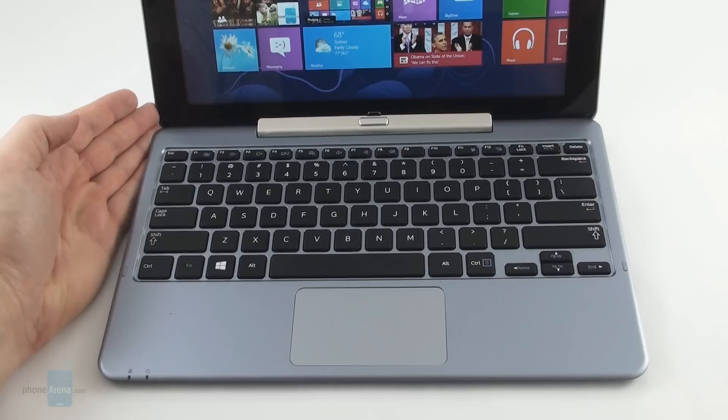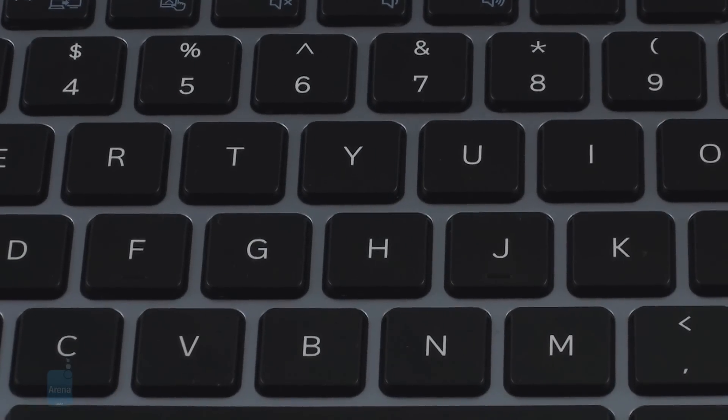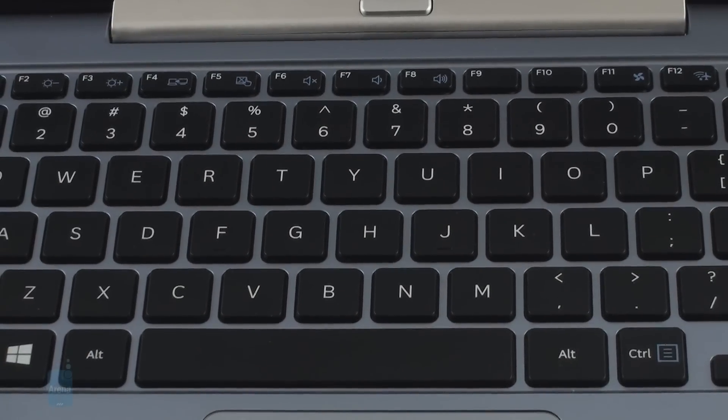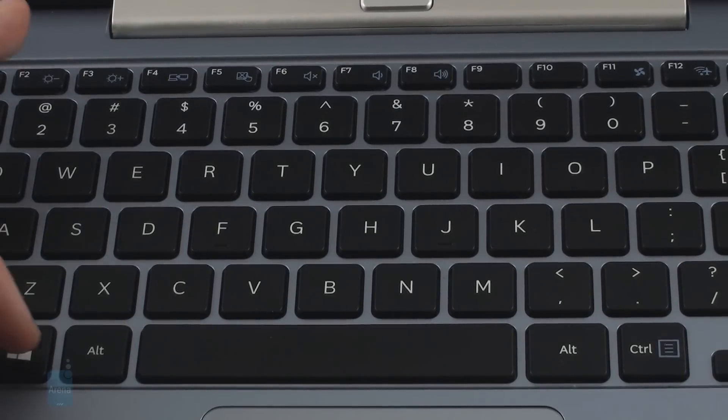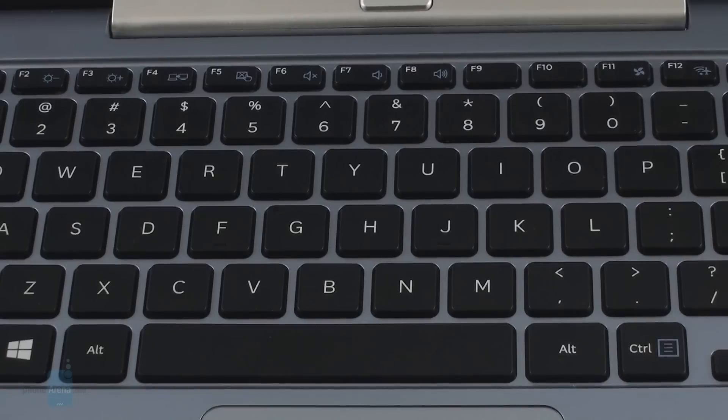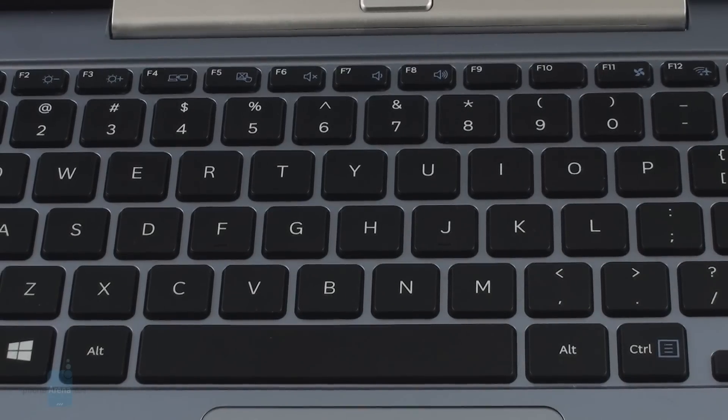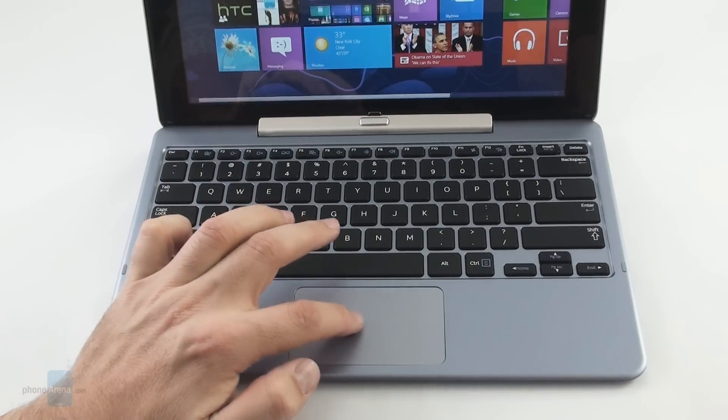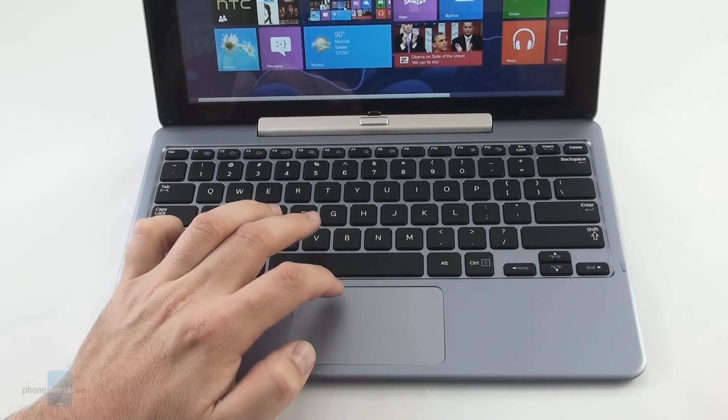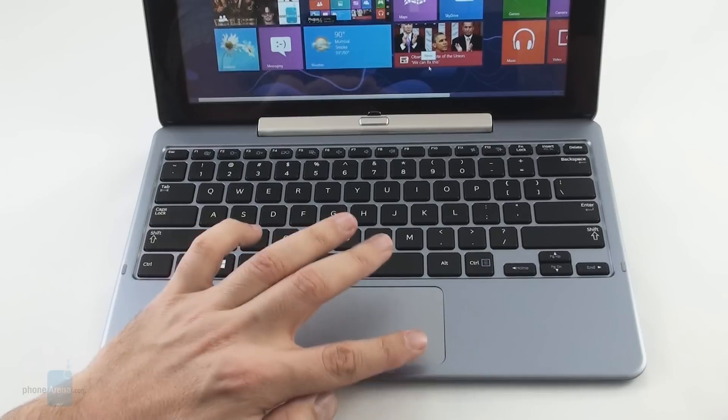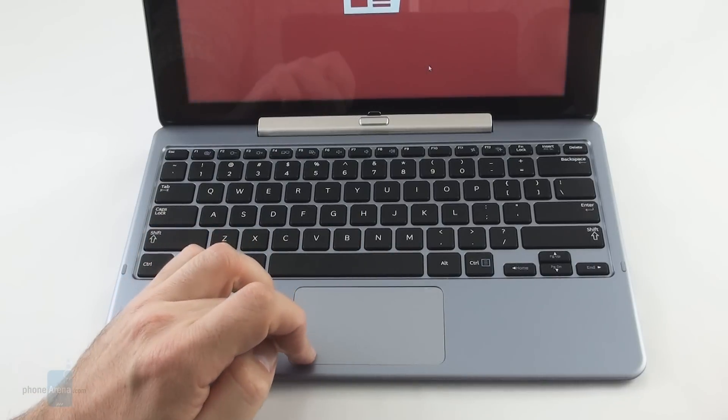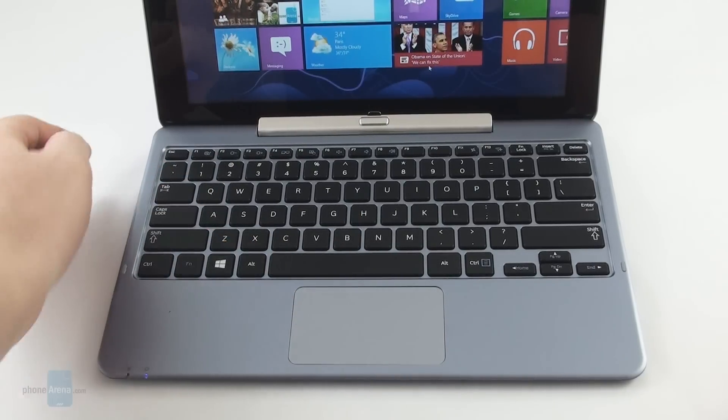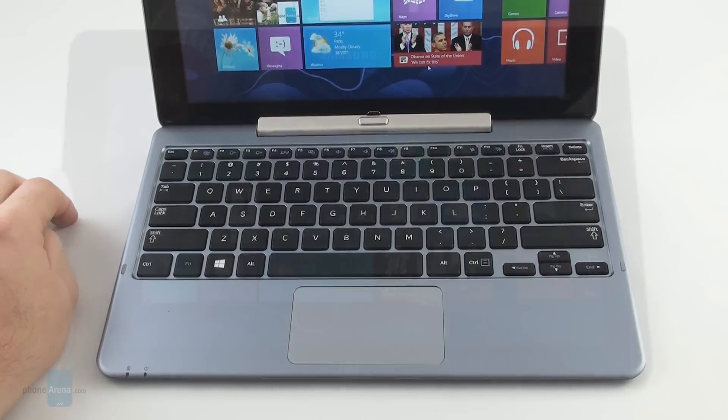The keyboard buttons are of the island type and pretty easy to type on, though with somewhat shallow travel which is a common drawback on such dock attachments. The touchpad is very sensitive and the one button style left and right mouse keys have very decent click feedback.